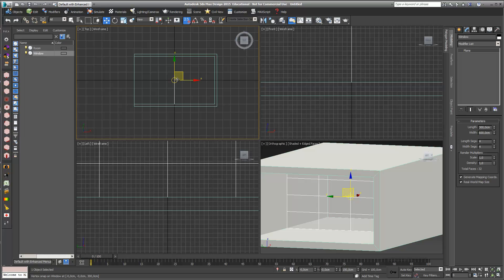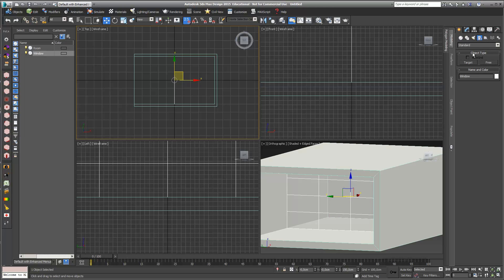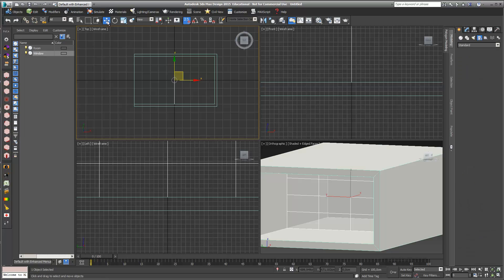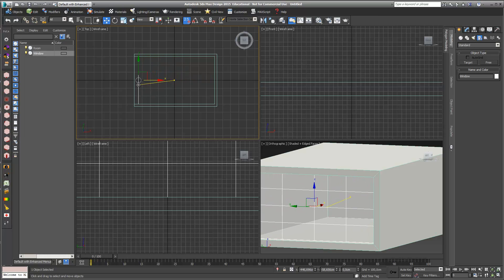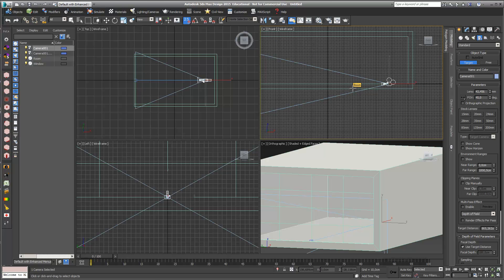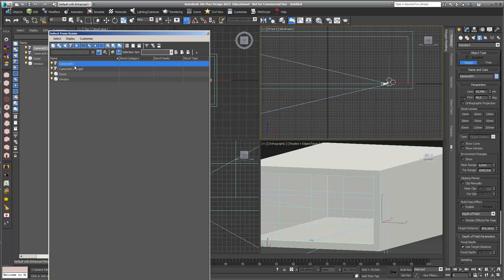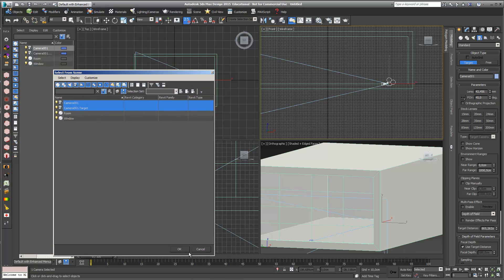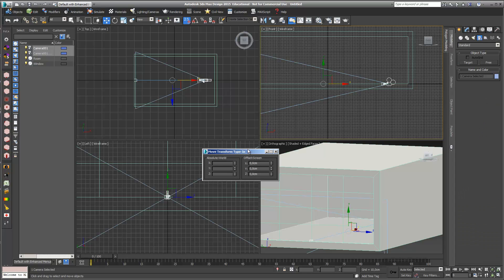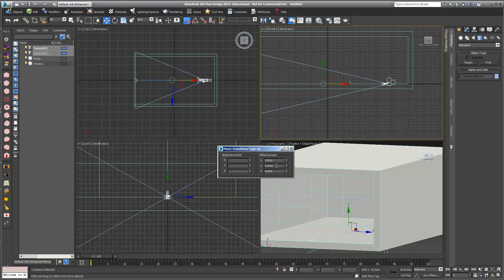Next I need a camera in my room. I go into my top view, then into Create to add a target camera — I always use target cameras because they're quite good to deal with. I notice my window is still in the middle of the room, so I move it a little bit to the front. Then I create a target camera. In my front view I select my camera and target point using the H key, and move them to eye level — 160 centimeters up.